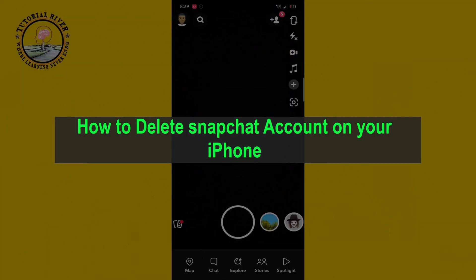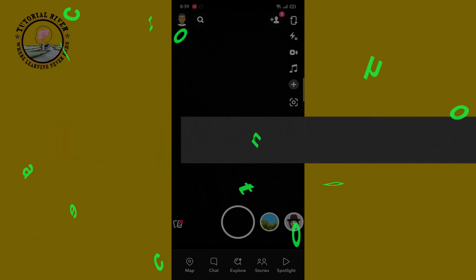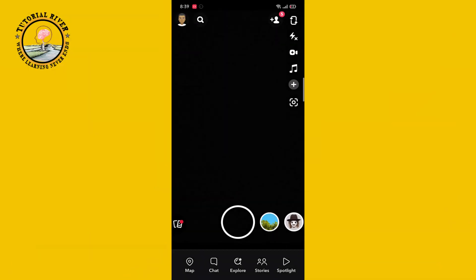Hello everyone, welcome back to my channel. In today's video I'm going to show you how to delete a Snapchat account on your iPhone. First of all, open your Snapchat account and click on the profile icon.